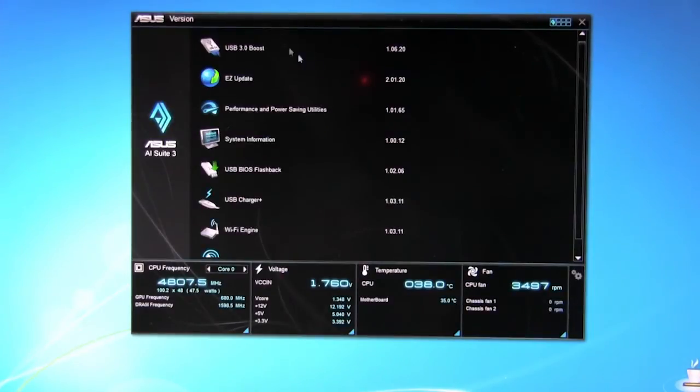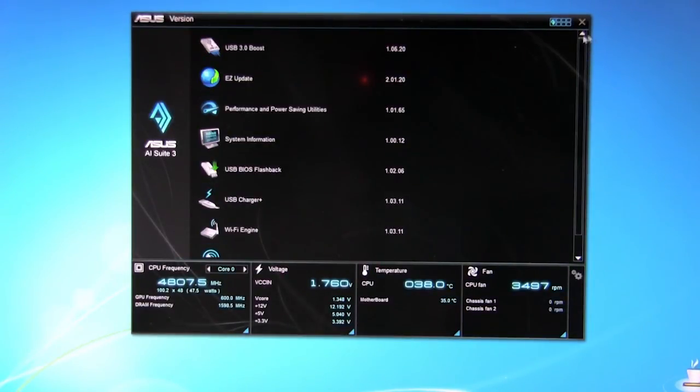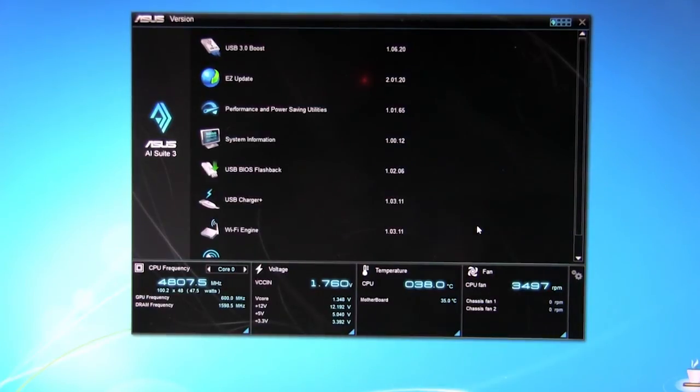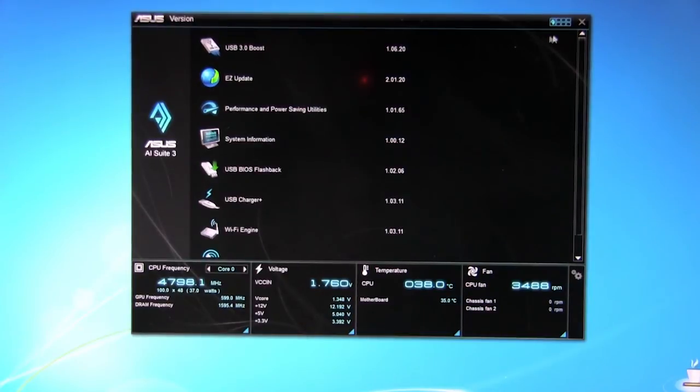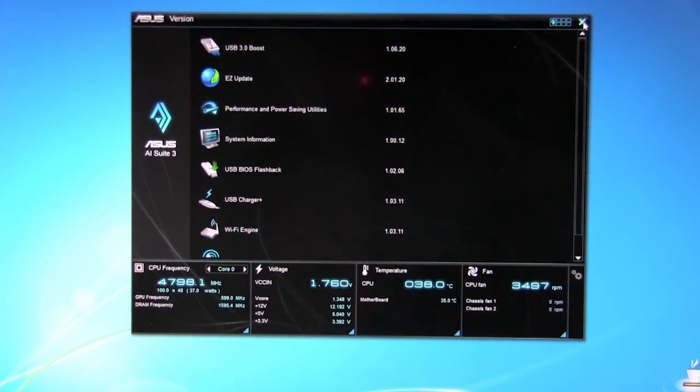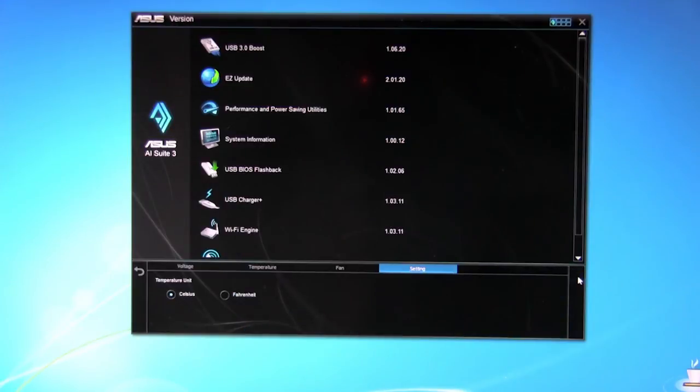And of course the version, this is just going to show you which versions of each of the utilities you have. That's this in a nutshell. It's a nice new suite, nice cleaner design compared to some of what ASUS has done in the past as far as with this particular suite.